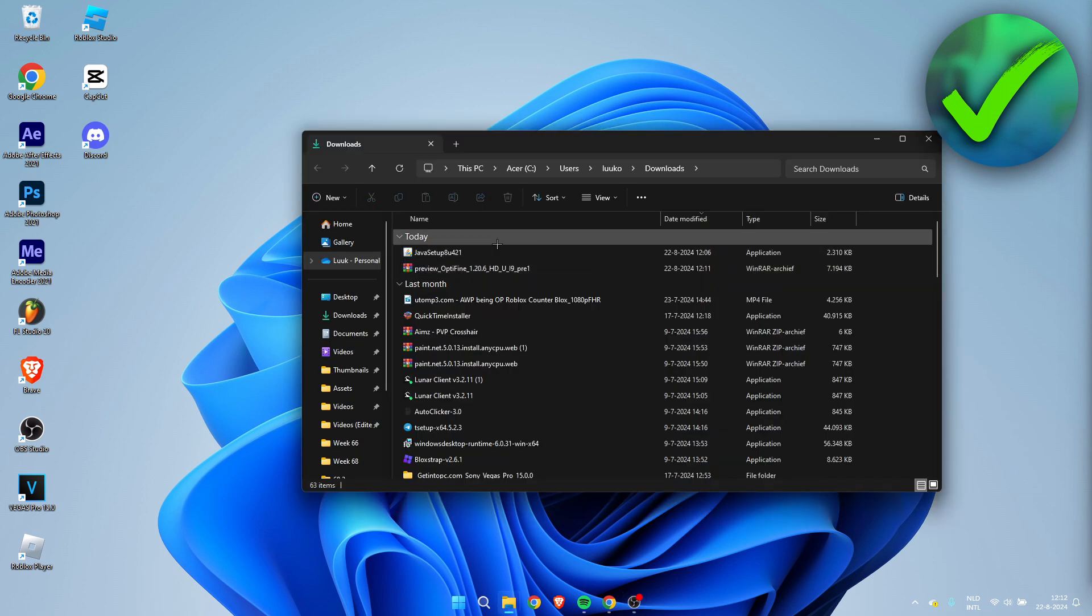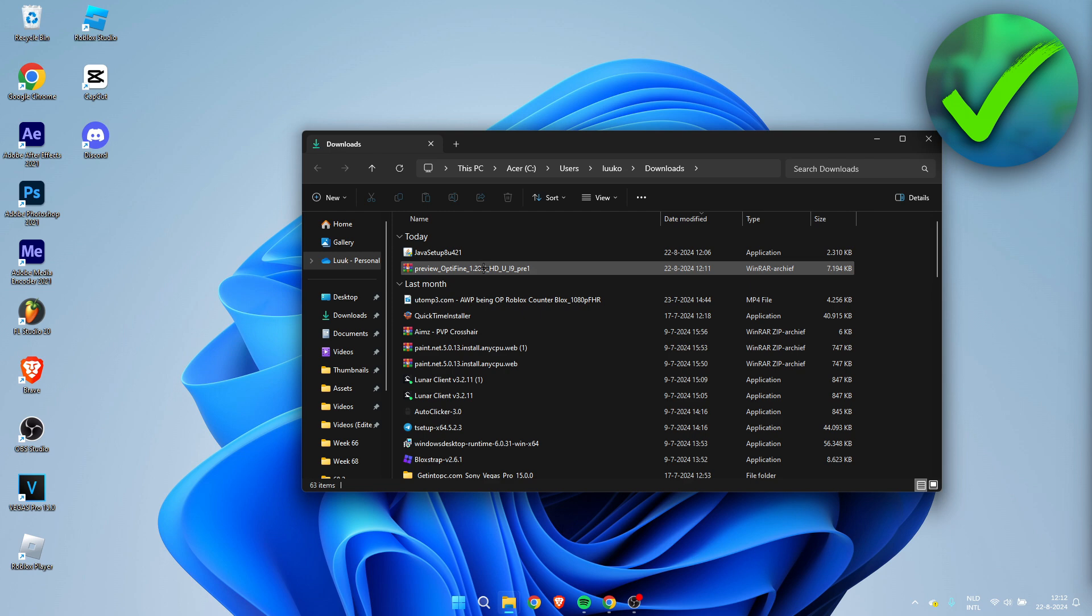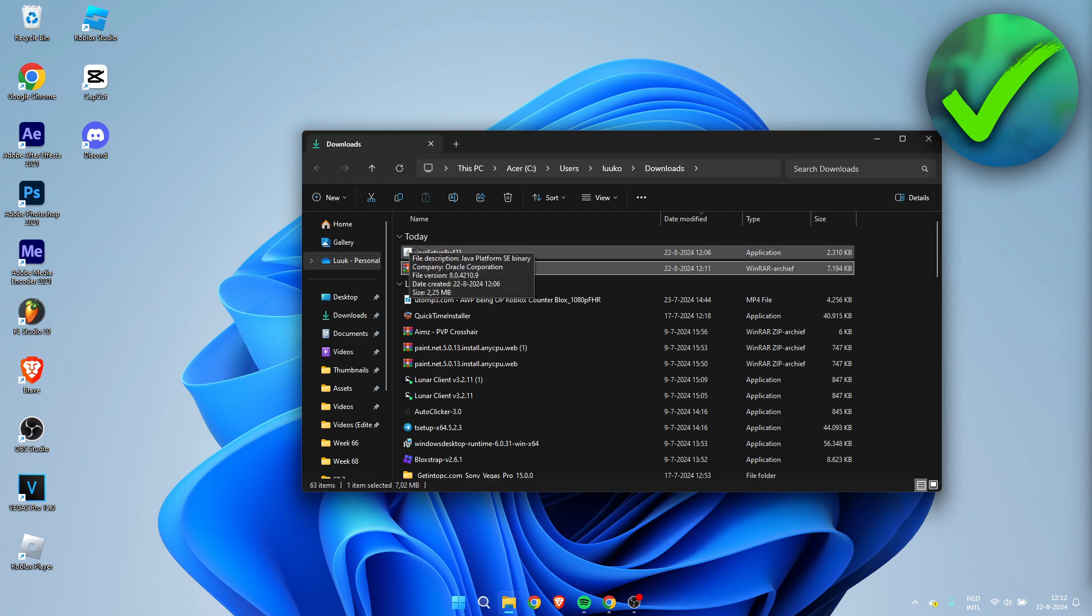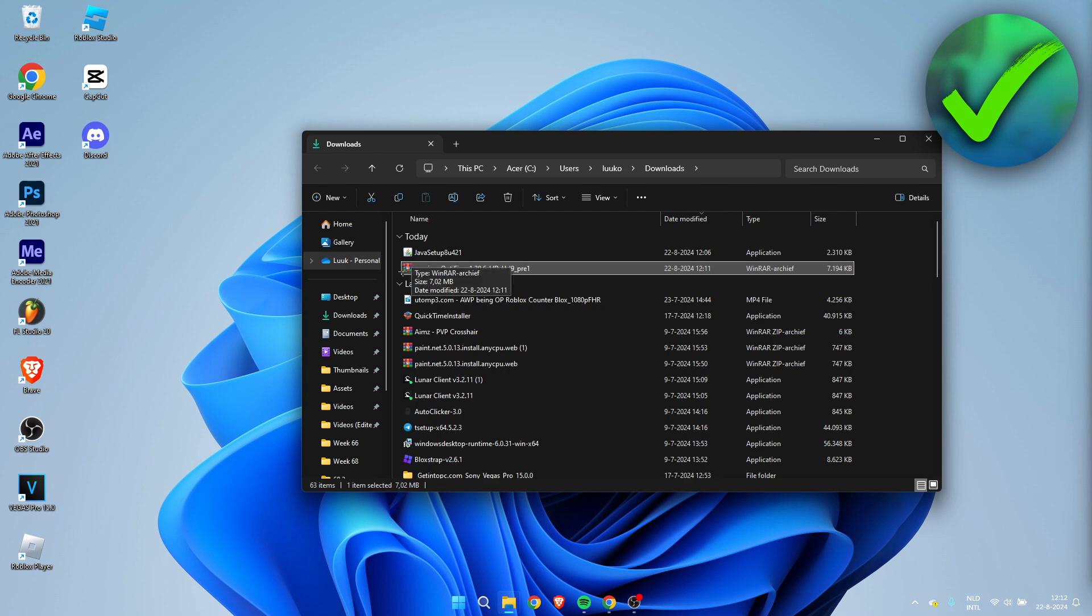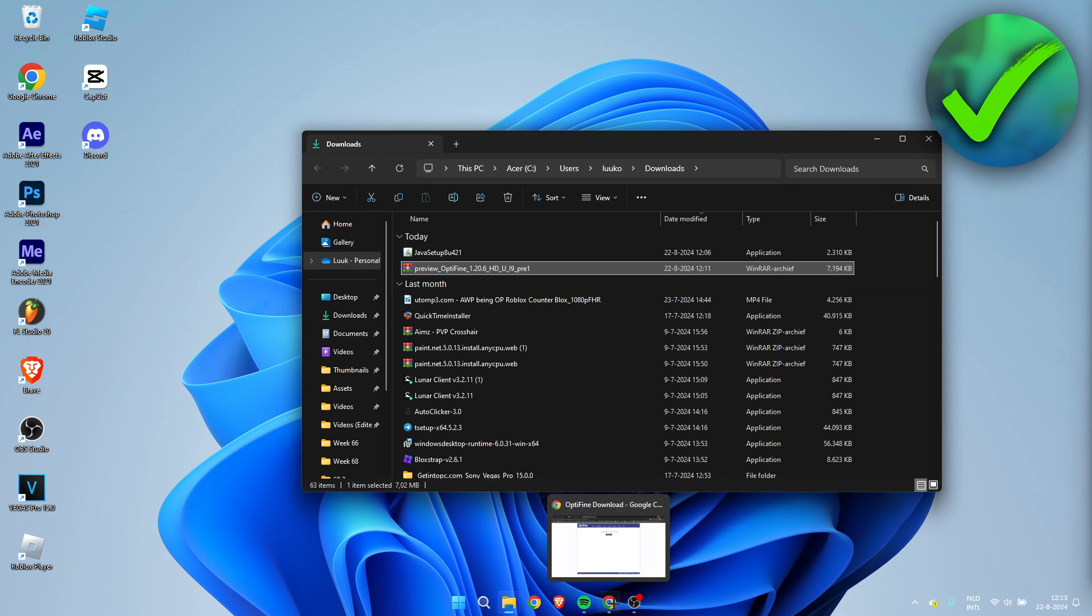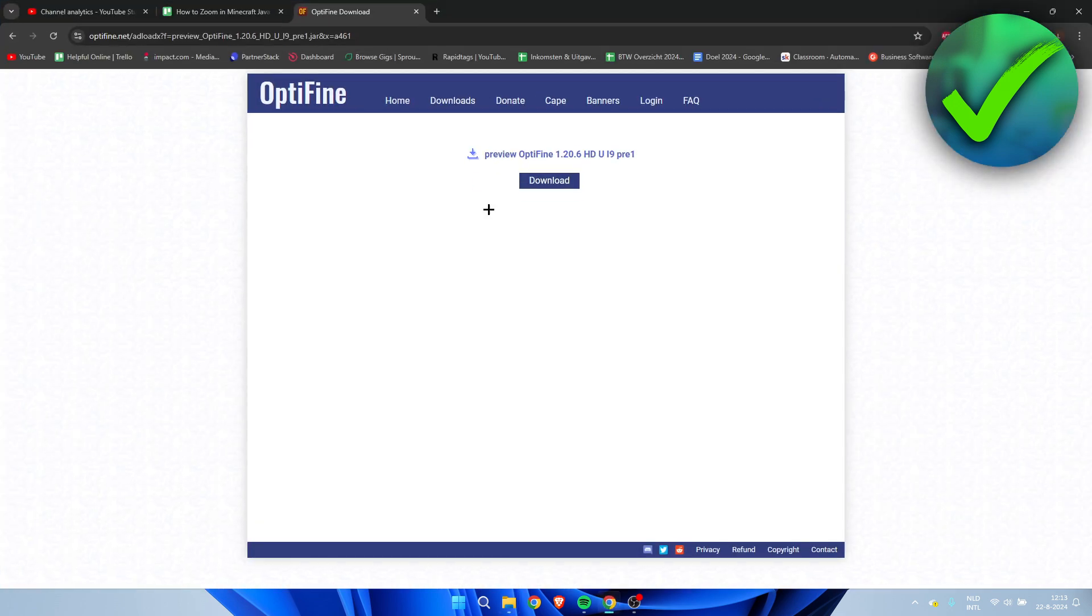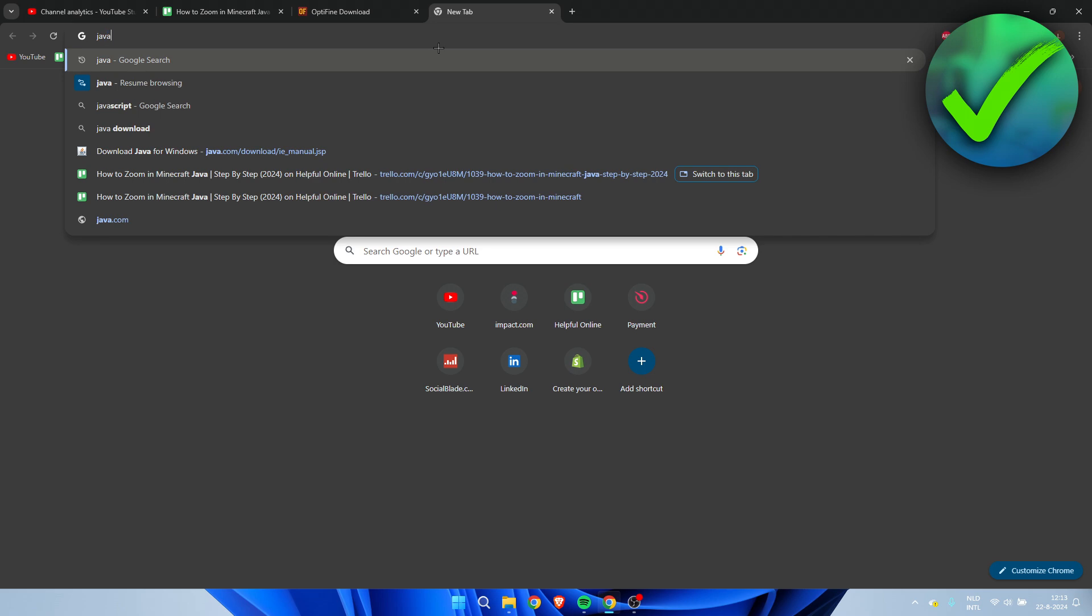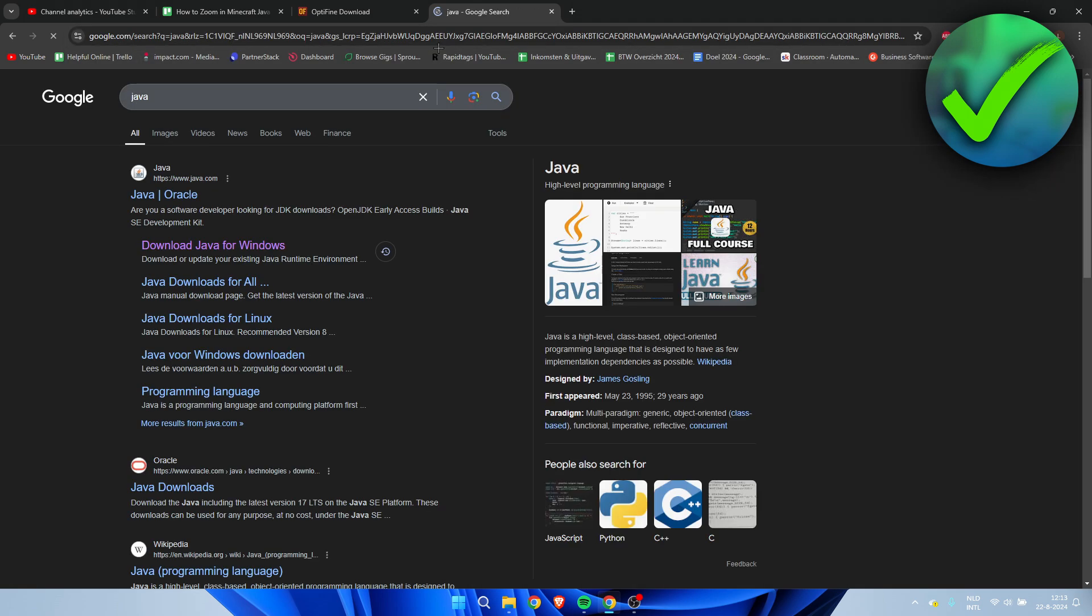And now we need to go to our folder where we have downloaded Optifine. And in this case, we actually cannot install this because it is a little bit bugged out. Because this is a jar file, so it should be like Java, like this logo over here, the white logo with the coffee cup pretty much. But it's currently set to a RAR file. Now if that is the case for you, what you need to do first is go to Google, go to a new page, search for Java over here.